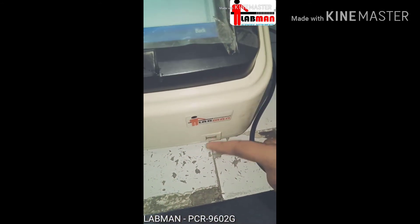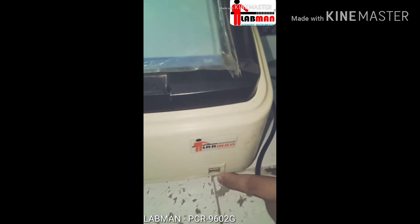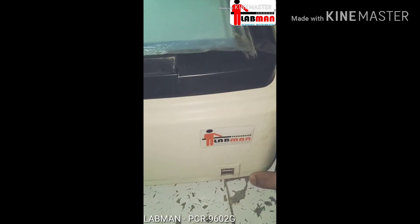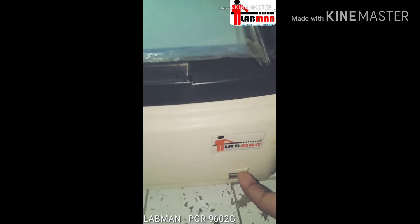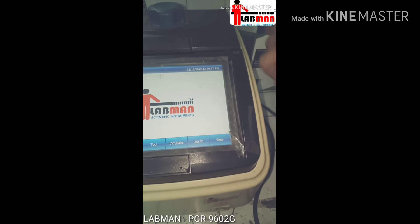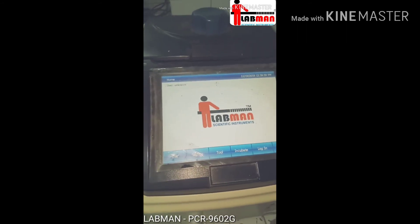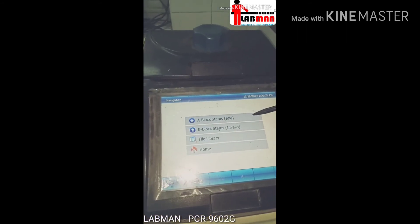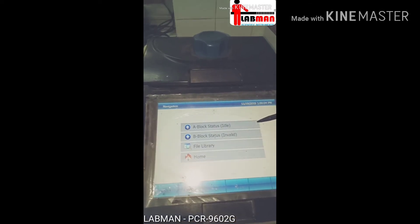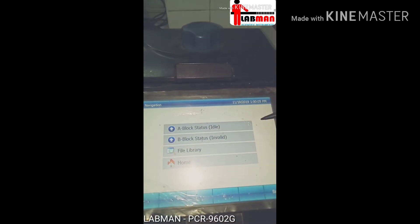The USB flash drive can be inserted here for your use. It can also be operated with a mouse, which can be inserted into the USB port provided by the system. Then you can run your sample.